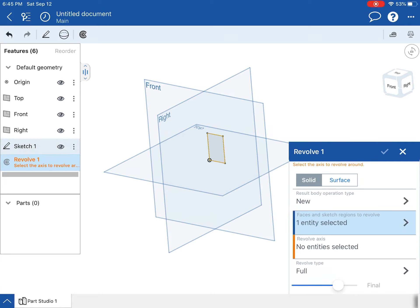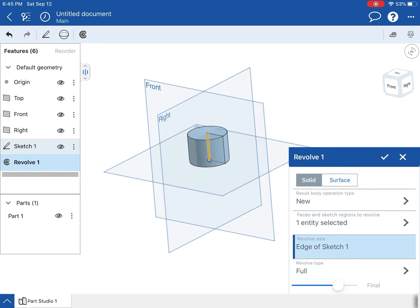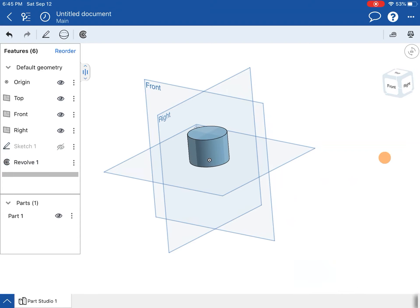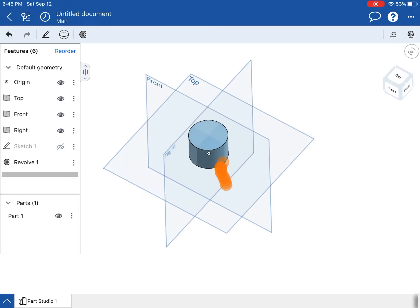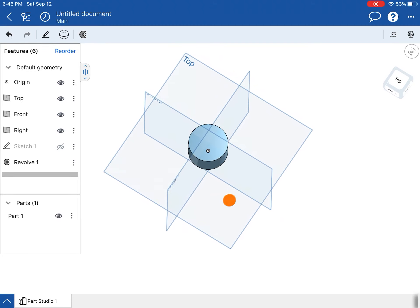We're going to go to the revolve feature in the 3D menu, tap on the interior of the rectangle, select revolve axis, and then choose the side right there that goes to the origin. Now we have our cylinder.